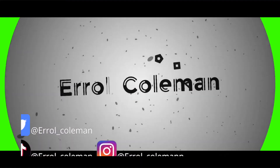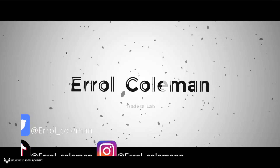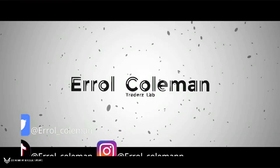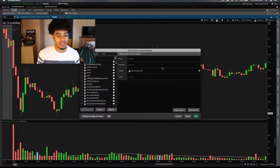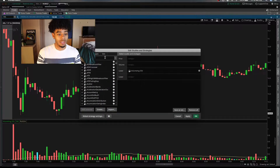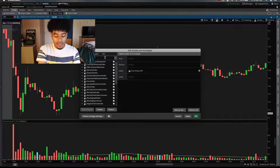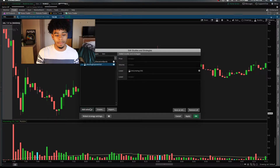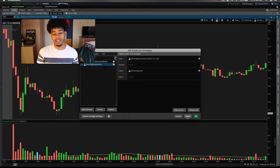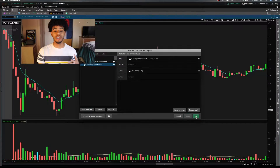In today's video, I'm going to be showing you how I like to use the EMA line. First, you're going to want to go up to Edit Studies, go to the search bar and type in 'Exponential', and you'll see it right there. Then you want to add it and apply it to your charts.